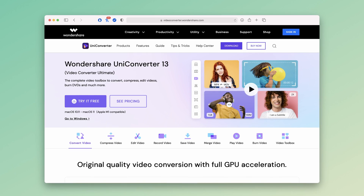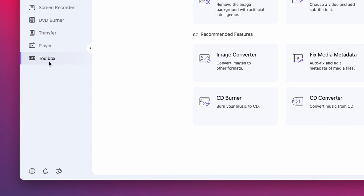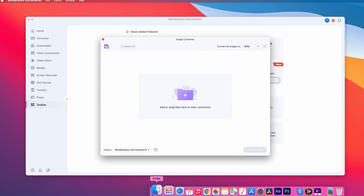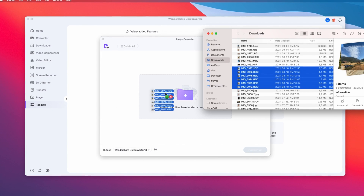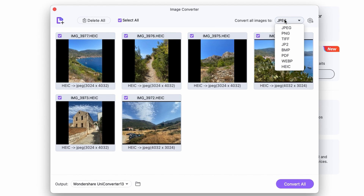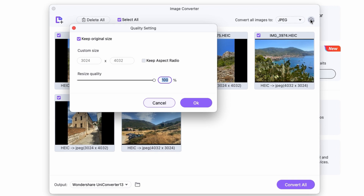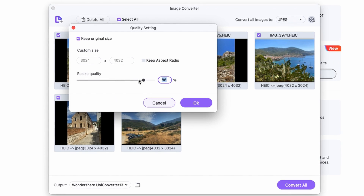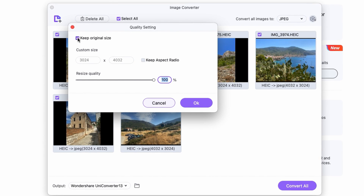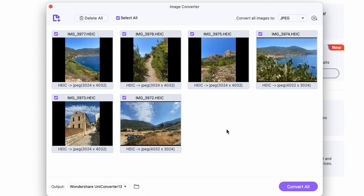Once you download and install it, open it up and go to the toolbox menu on the bottom left side of the interface. Here, select the image converter. Import one or multiple HEIC images. On the upper right corner, select the output format to be JPEG. By clicking on the settings icon, you can resize the images and change their aspect ratio as well. Once you're done with the settings, click Convert.